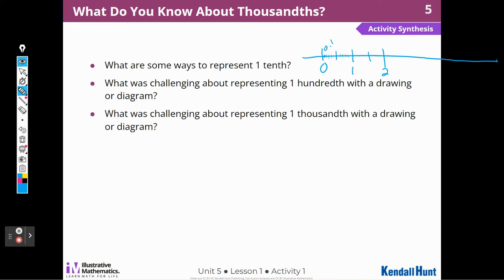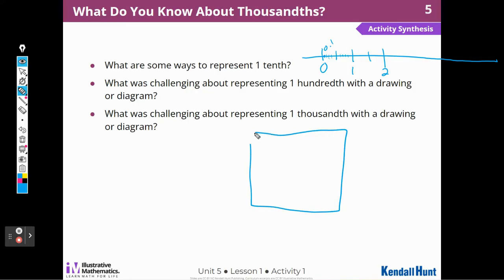What was challenging about representing one-hundredth without drawing a diagram? It was hard to divide something into a hundred pieces because that's a lot. And what was challenging about representing one-thousandth without drawing a diagram? Dividing a rectangle into a thousand pieces would take forever — that's why I didn't do it.